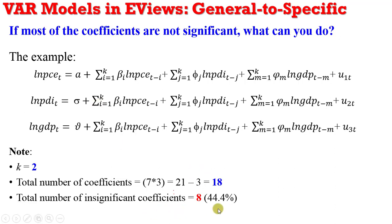Representing 44.4%. So once you have a situation like this, whereby most of your coefficients are not significant, what can be done?